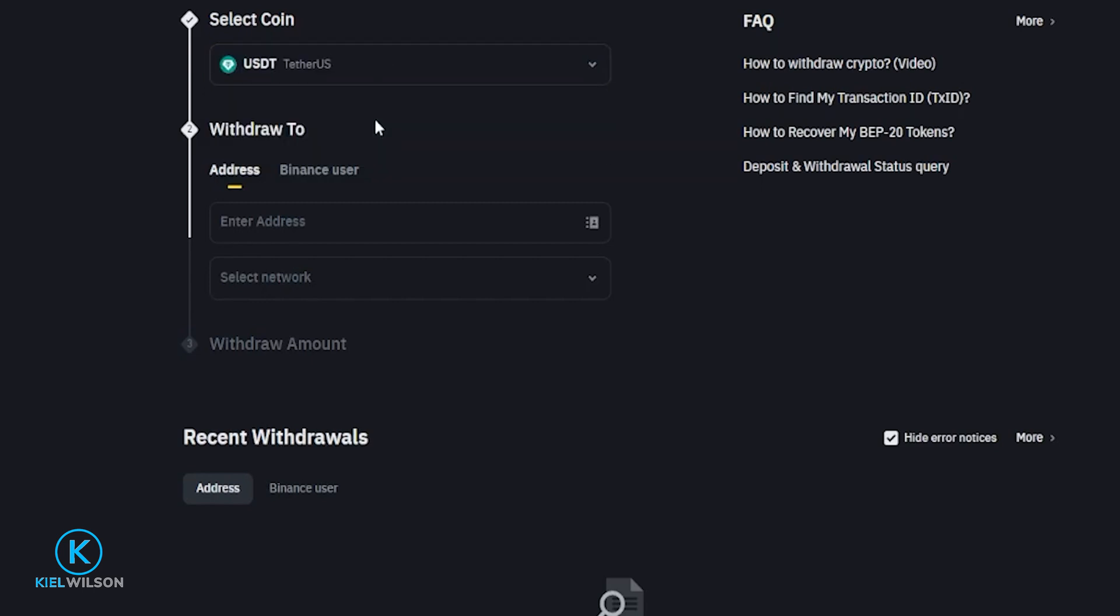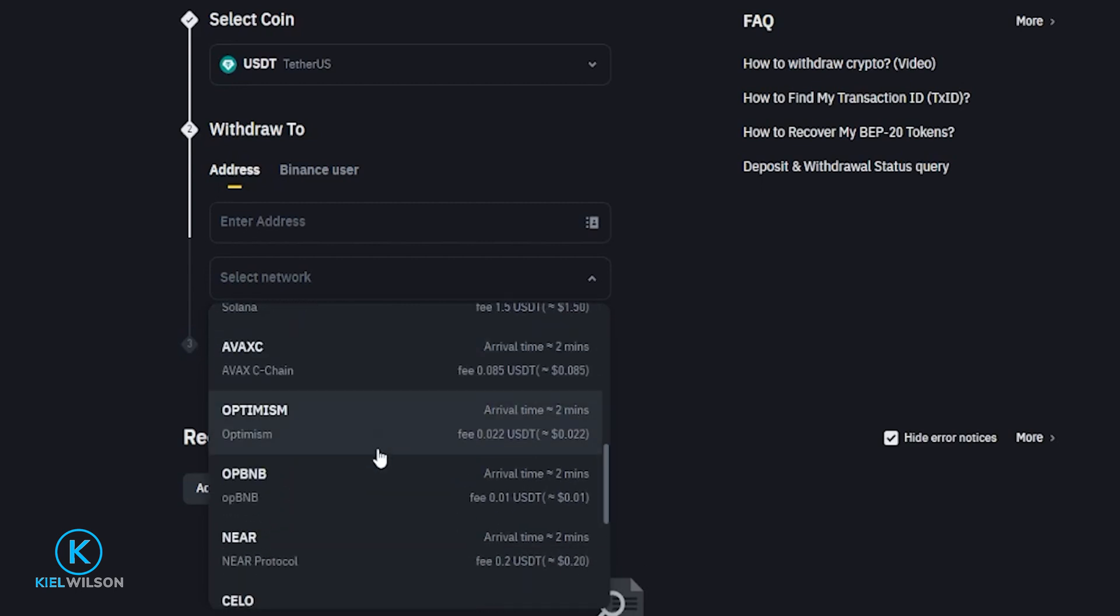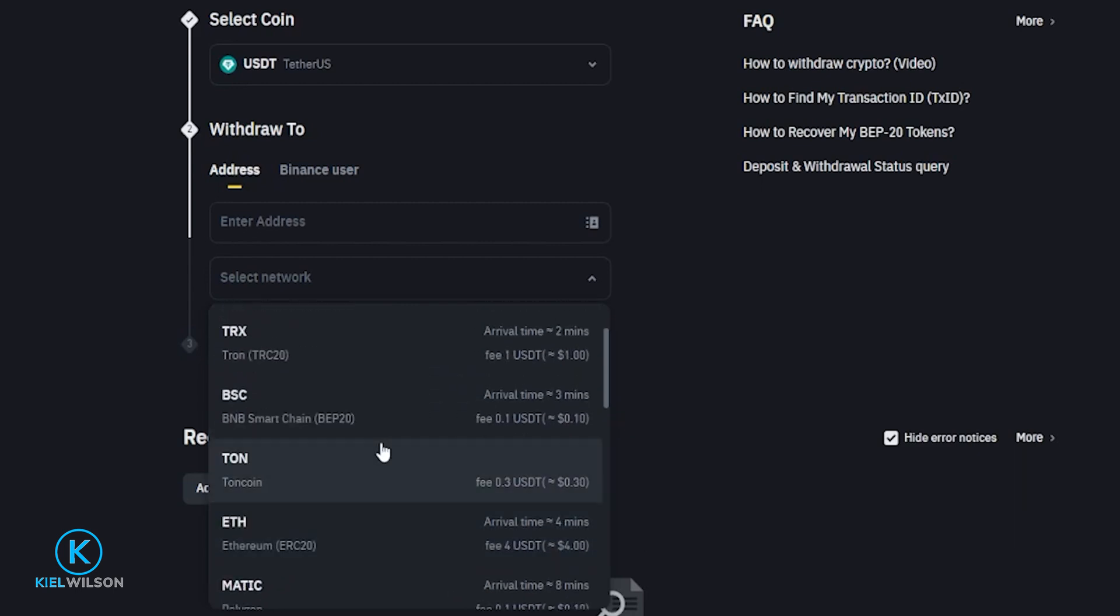Remember, you want to match the network on both sides of this. If you send crypto from one network and into another, you will lose your coins permanently.